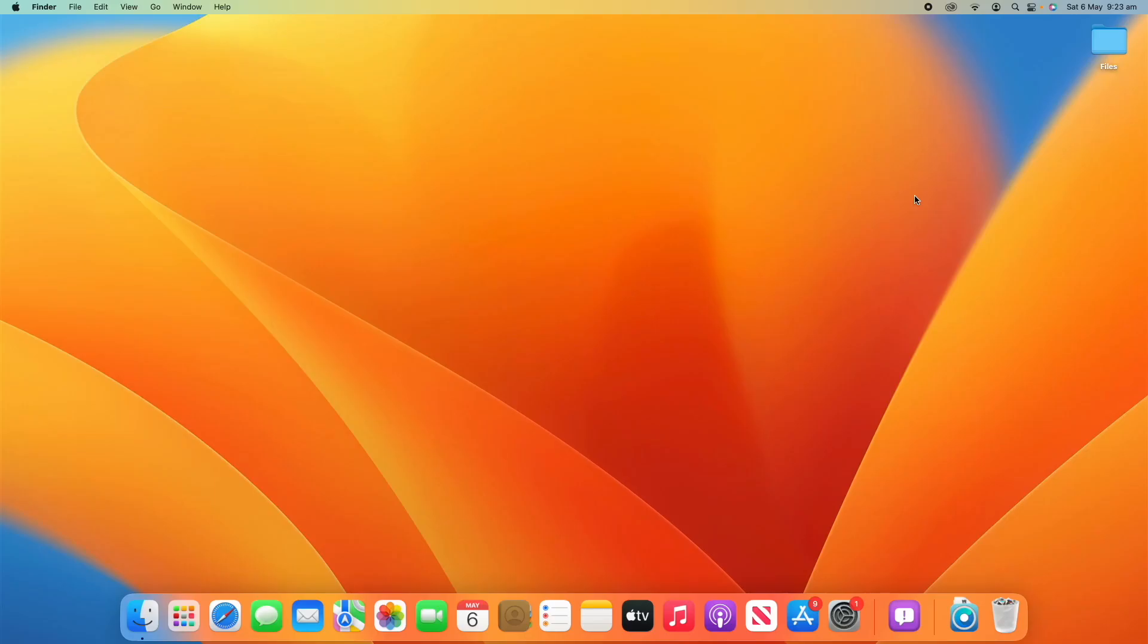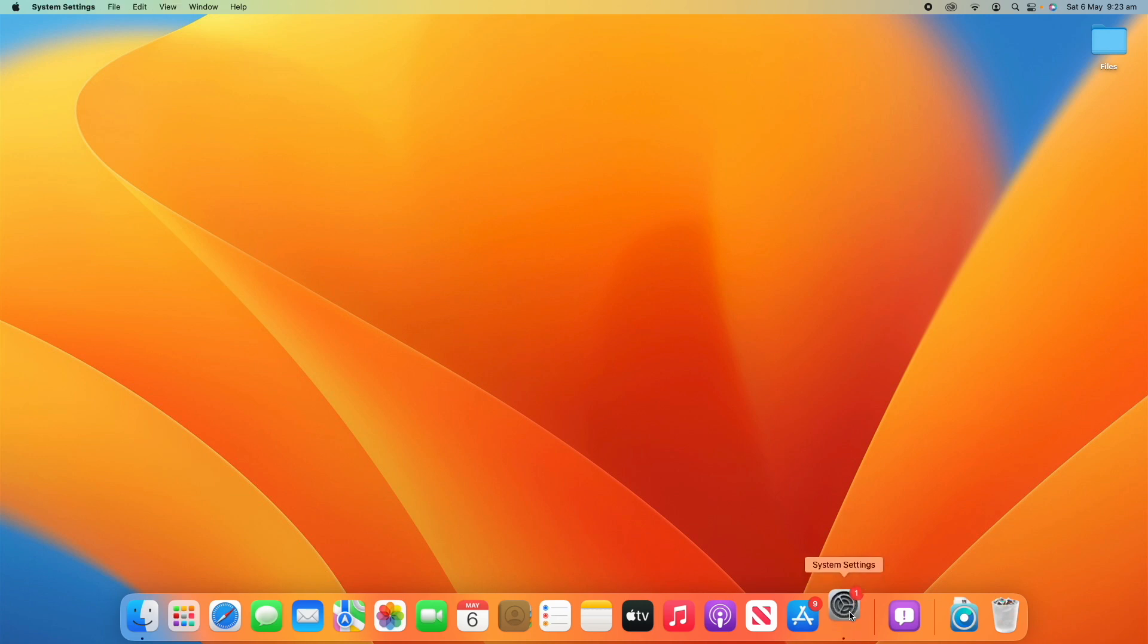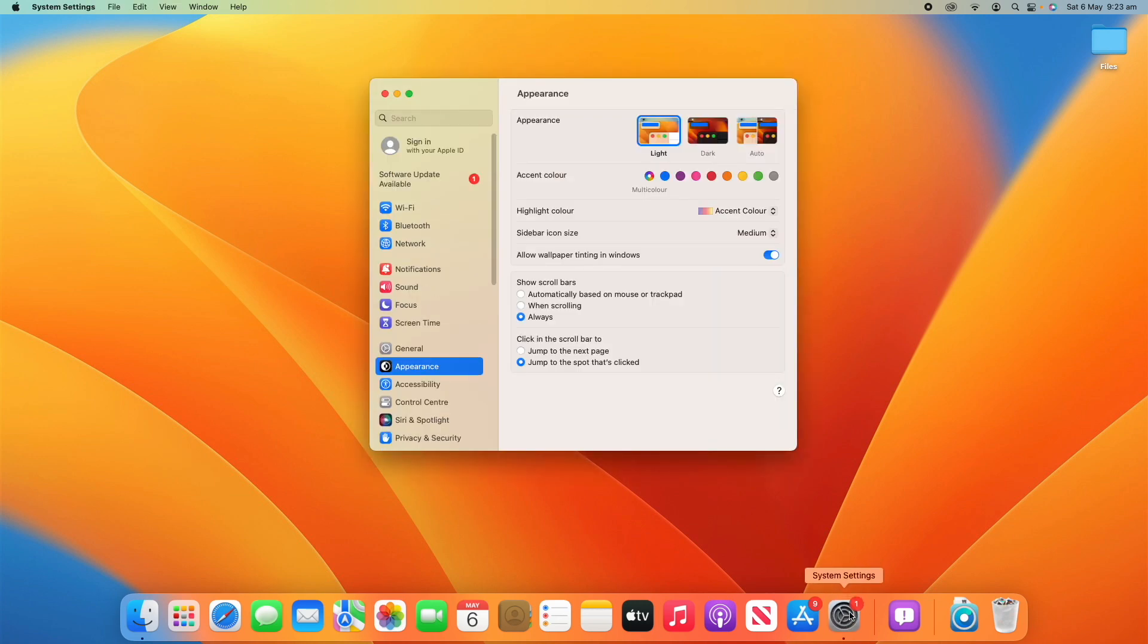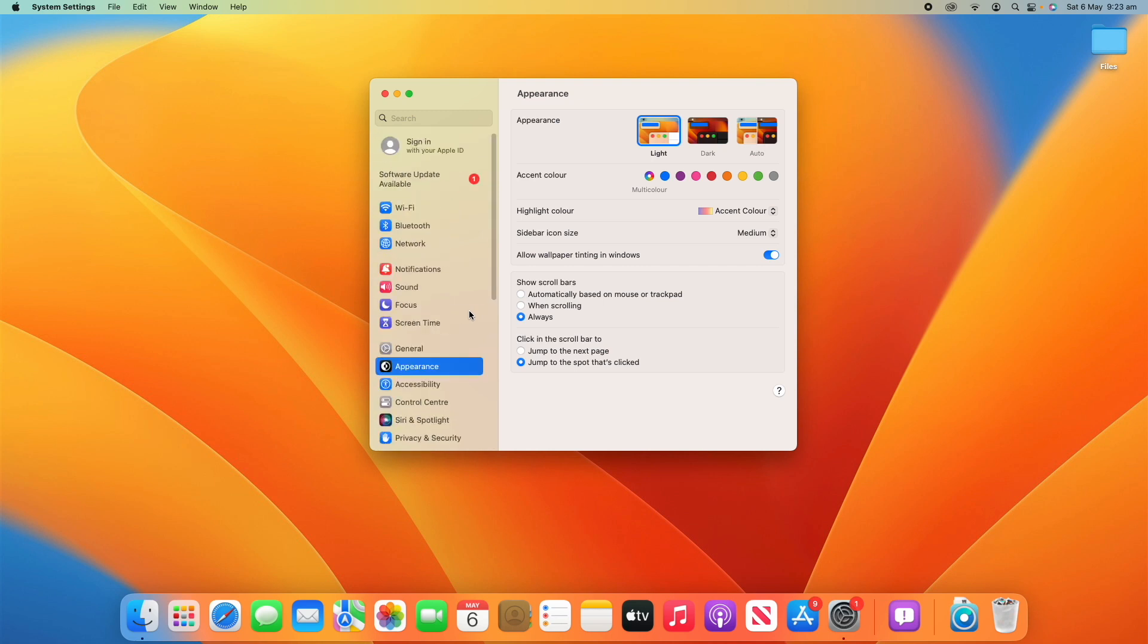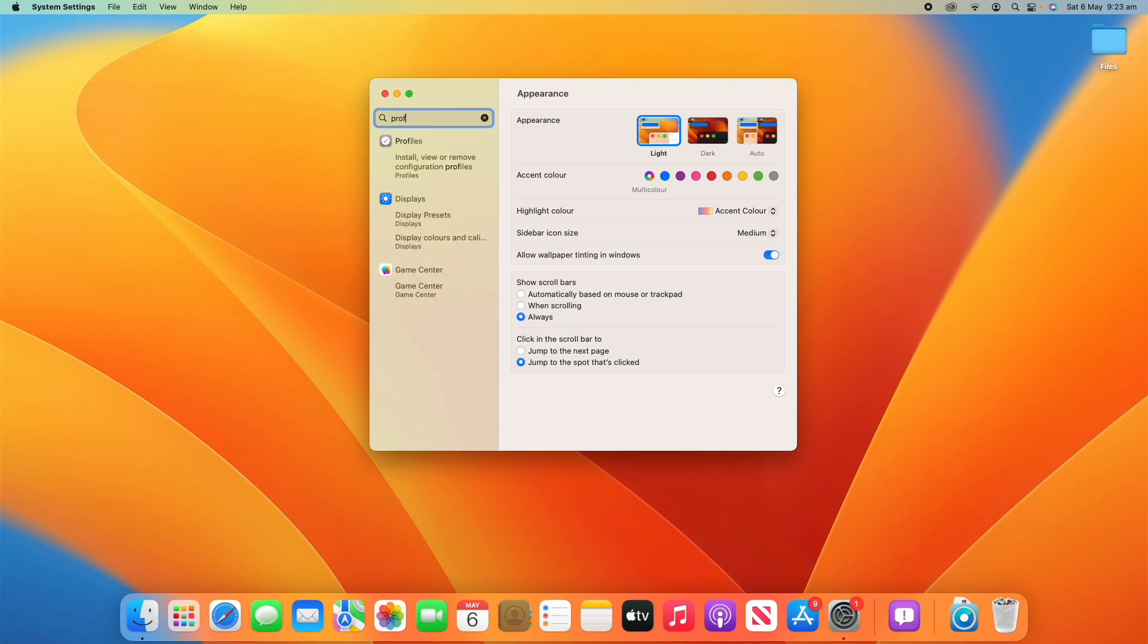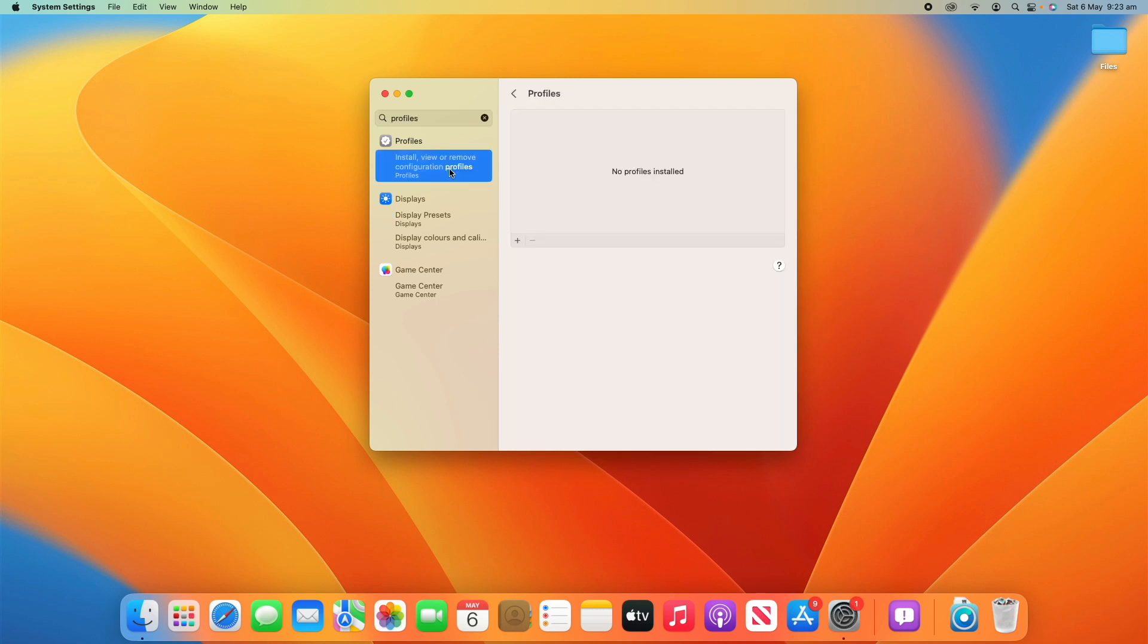Alright, so to view the current and active profiles on your Mac, all you need to do is go to System Settings. It has changed a little bit here in Ventura, so it's not exactly easy to find just from scrolling through the left side panel. So I'd recommend going to search and just searching 'profiles,' and then you can click 'profiles' or 'install, view, or remove configuration profiles.' Any of those will take you straight there.